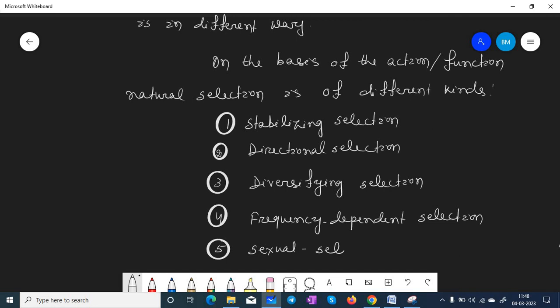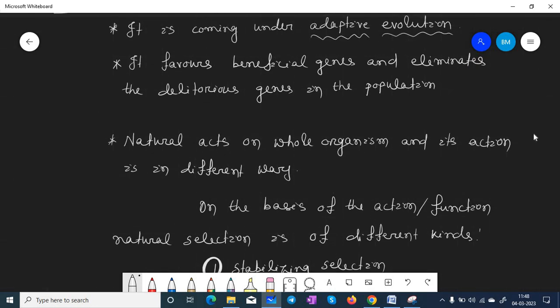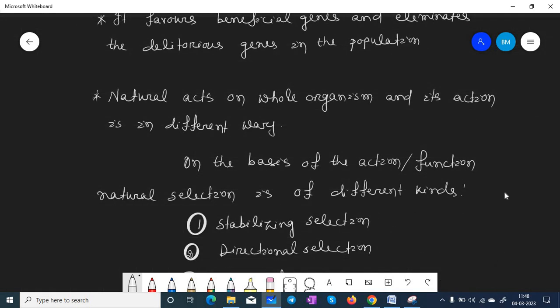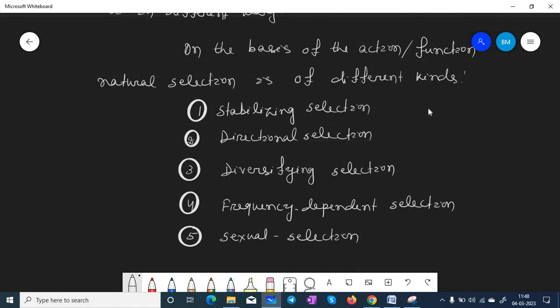These are the five types of natural selection. I think you now have the fundamental concept of natural selection — it is coming under adaptive evolution. In my next video, I shall discuss stabilizing selection. Thank you.